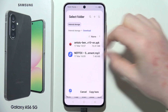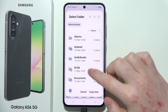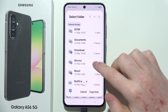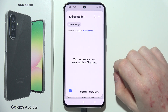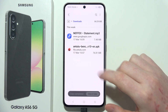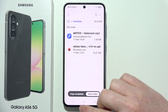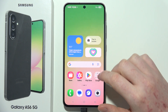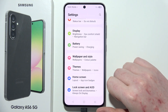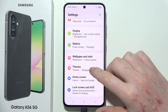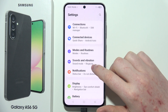Now in this panel, we need to go back to Internal Storage and scroll down looking for the Notifications folder. Click on it and then copy that file right there. Now that it's copied in the Notifications folder, we can move into our Settings and find the sound options.